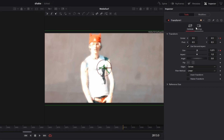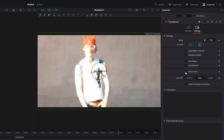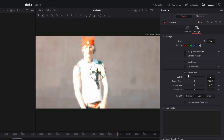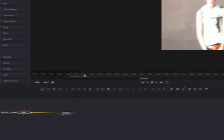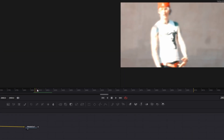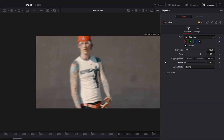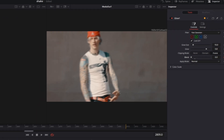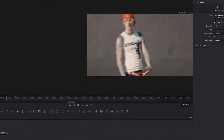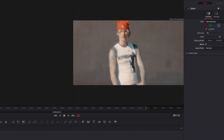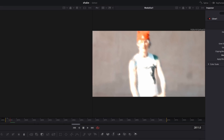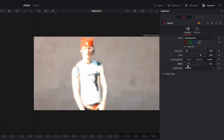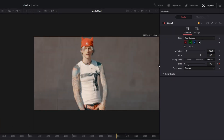Also reset the center X and center Y values to 0.5, then go to settings and check the motion blur box. Now go to your glow node and go to the frame where you zoom in. Decrease the blend to 0 and create a keyframe. Go two frames to the right and click on this little button. Then go two more frames to the right and decrease the blend back to 0.